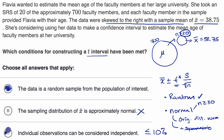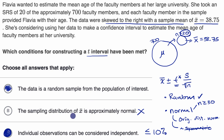So the main issue where our t interval might not be reliable is that we can't feel confident the sampling distribution of sample means is going to be normal — the normal condition has not been met.